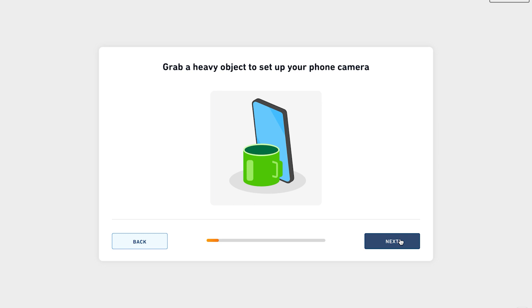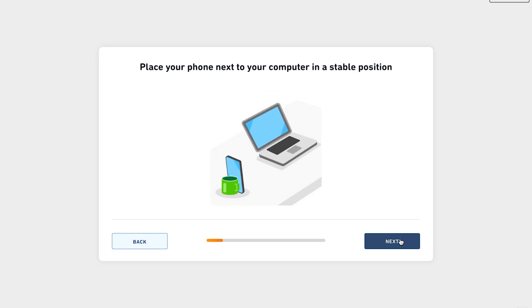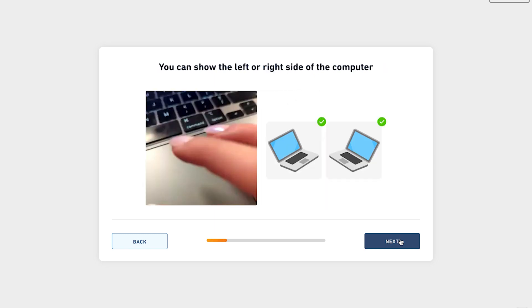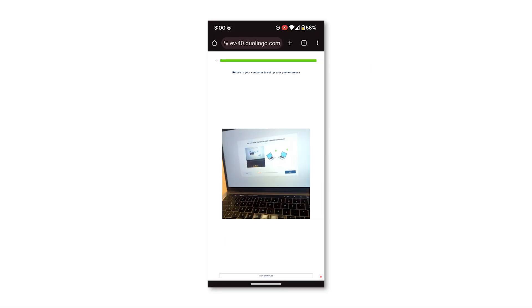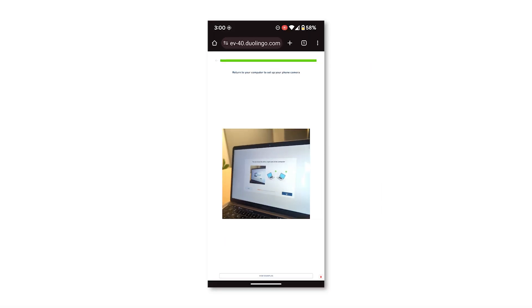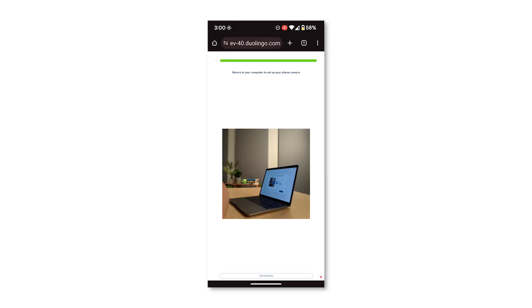You'll need to lean your phone against your heavy object next to your computer. You can show either the right or left side of your computer. Move your phone around until your screen and keyboard are fully visible. Make sure it's stable so it doesn't move or fall over.